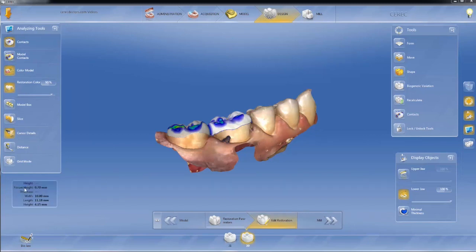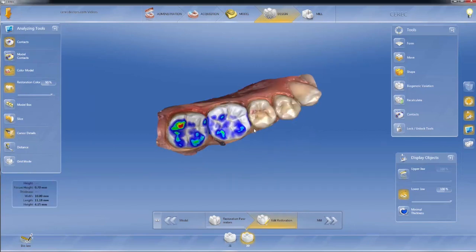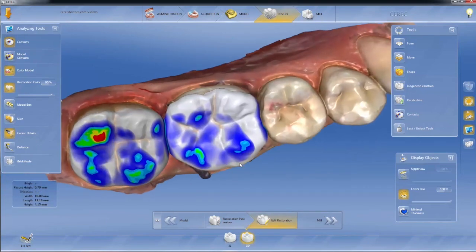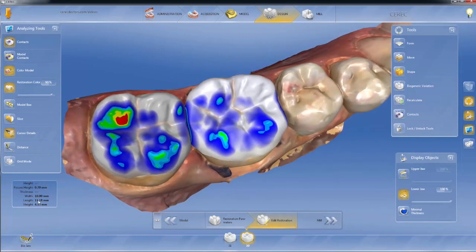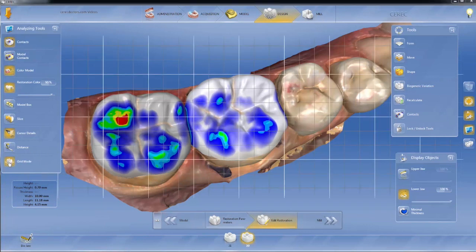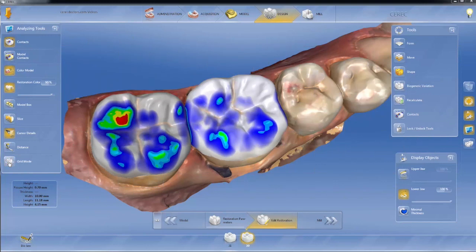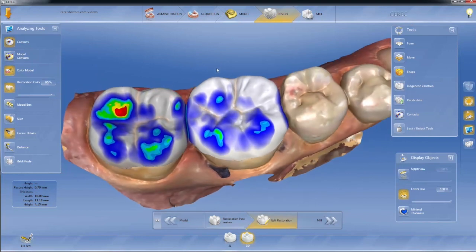We have our cursor details, which give us the restoration information. One nice thing, which is really helpful on anteriors, is it tells you the width, length, and height of the restoration. So when you're doing an anterior tooth and you've got two central incisors that need to be symmetrical, this tells you the size of those restorations. In the previous version we had to hit Control-G to get grid mode; now we have grid mode that we can simply turn on and off.